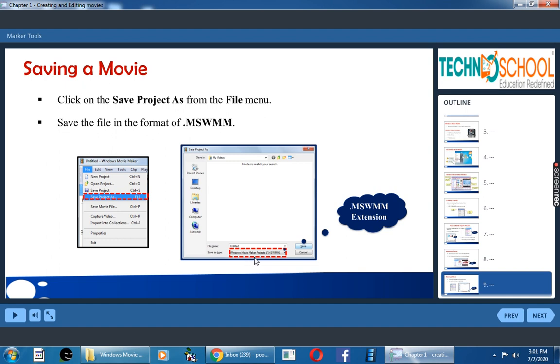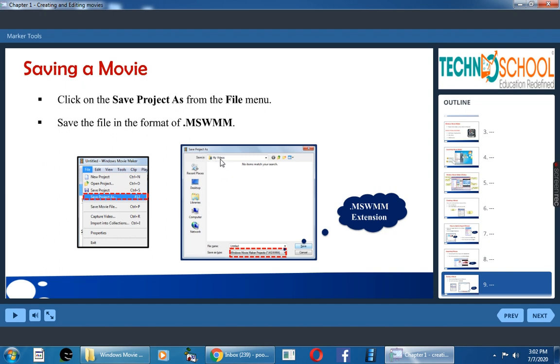Then here, see down, it will be with extension .mswmm. What is that MSWMM? Microsoft Windows Movie Maker. Then we have to click save button. So by default, it will be saved in my videos folder. You know my videos. There it will be saved.